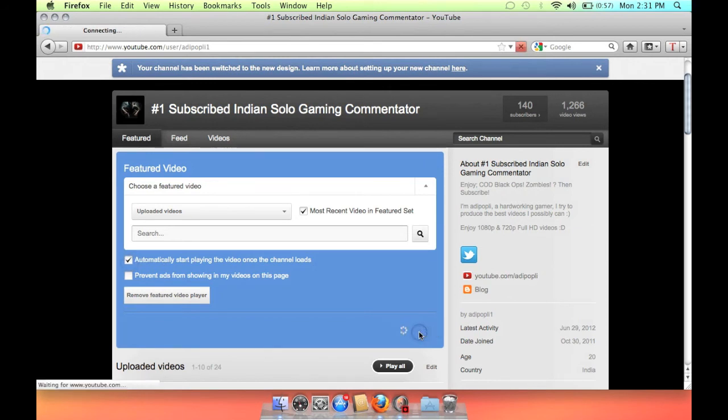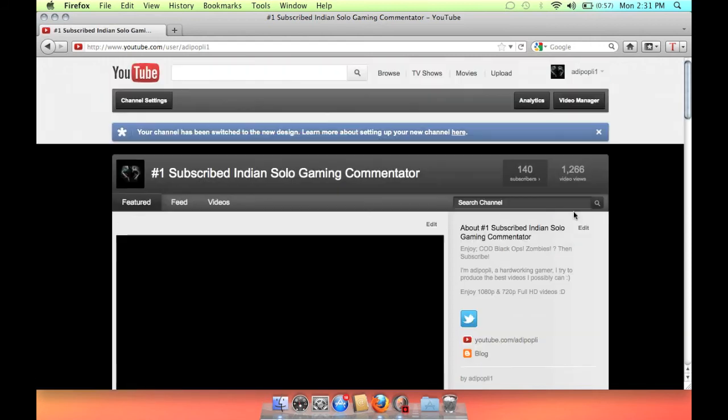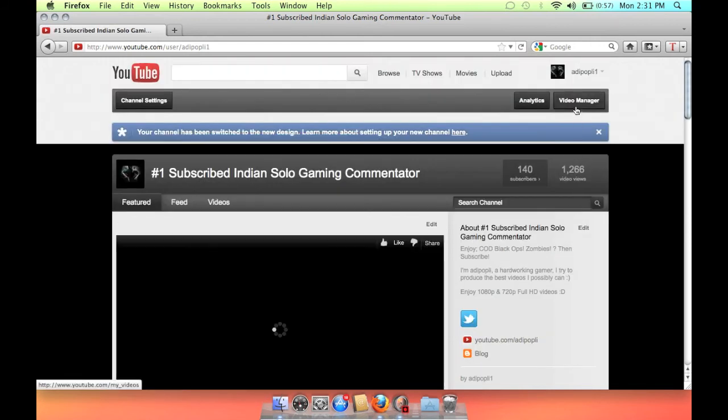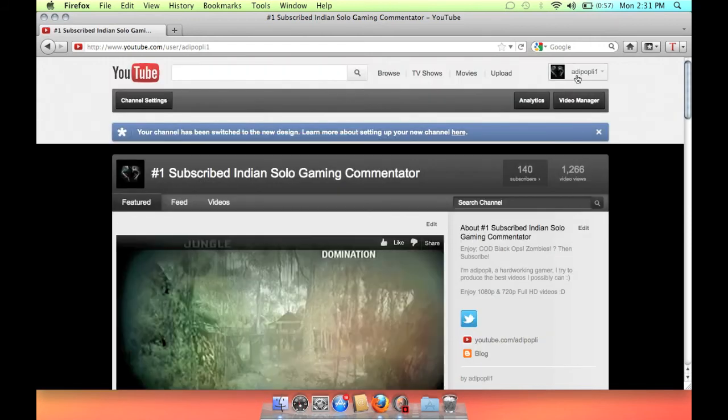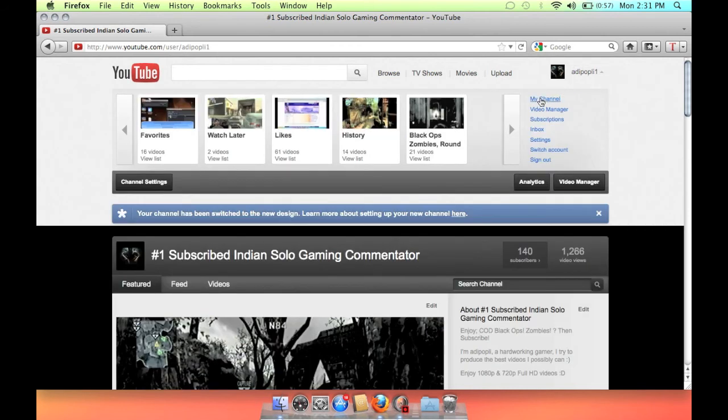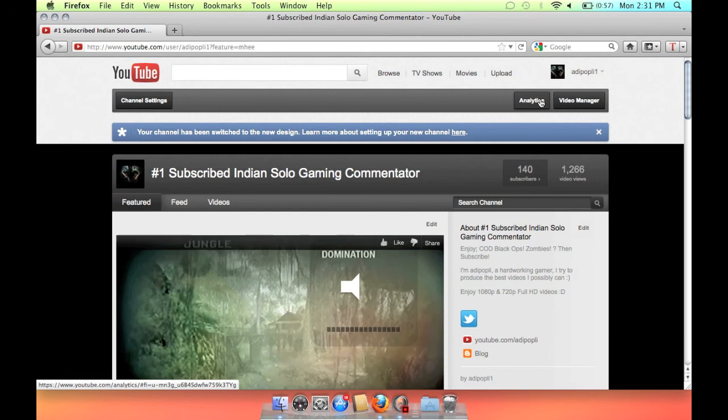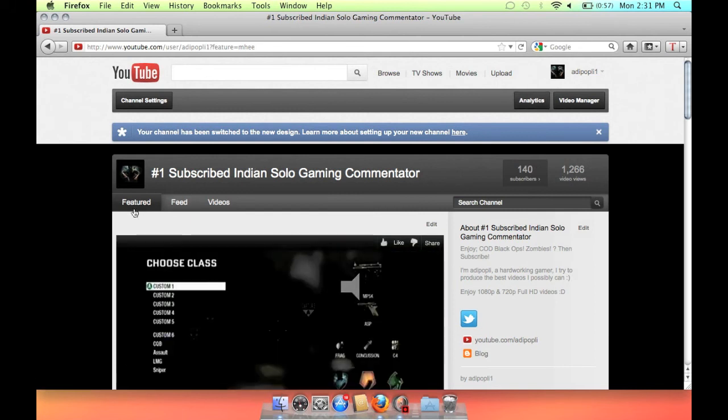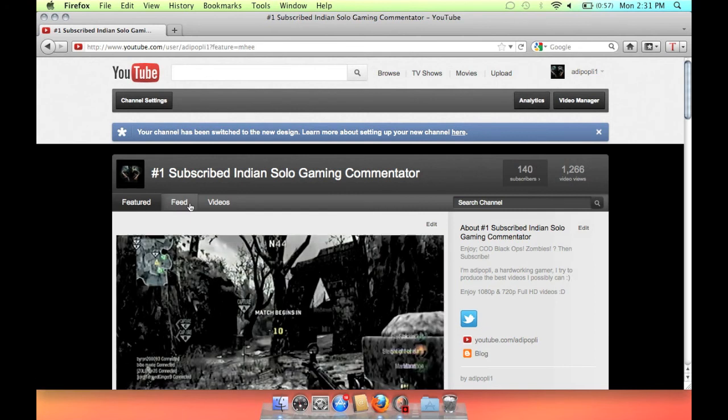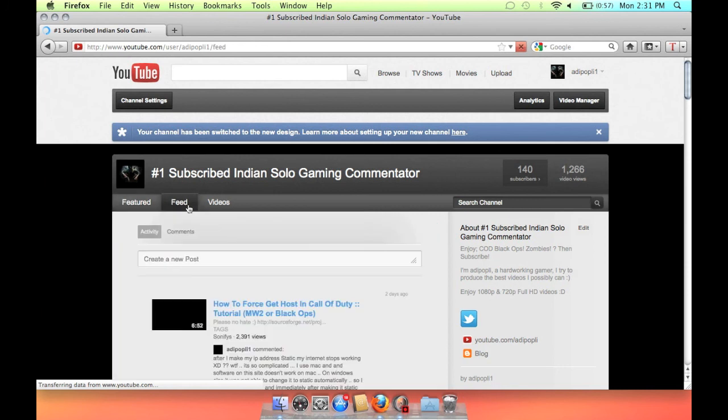Now whenever somebody comes on your channel while browsing or to give a comment on your channel, the video will start playing automatically. So you will get a view even if somebody doesn't want to watch your video, they will need to watch your video while going through your channel.